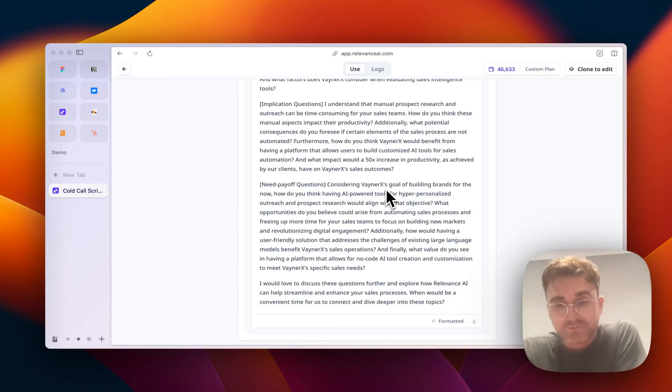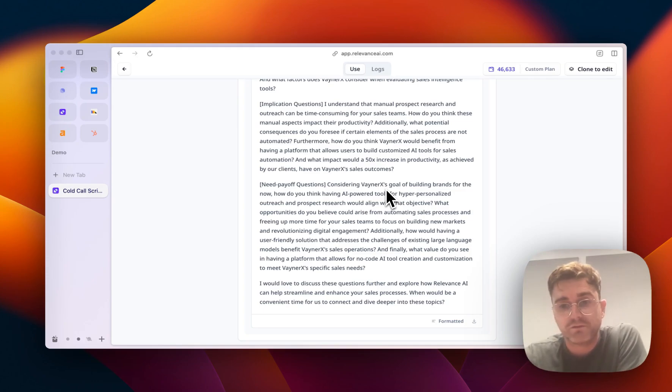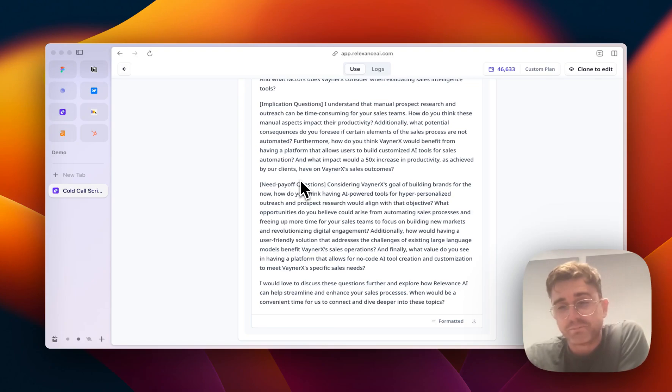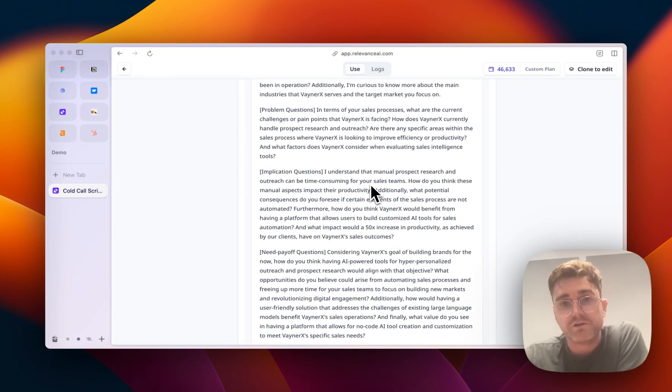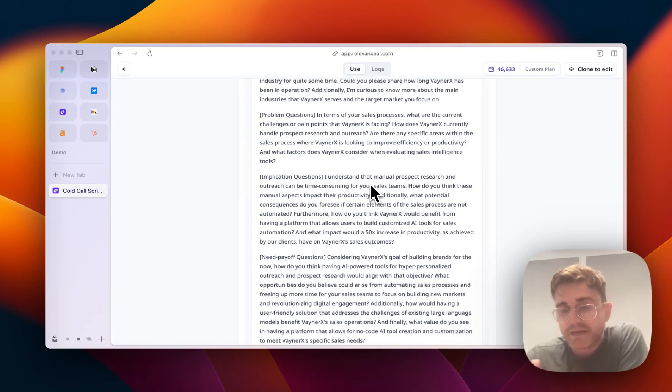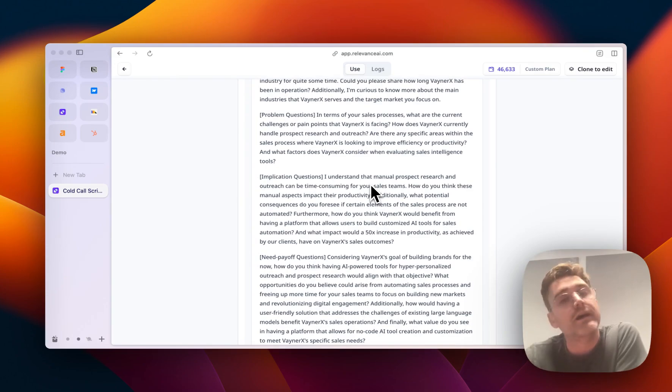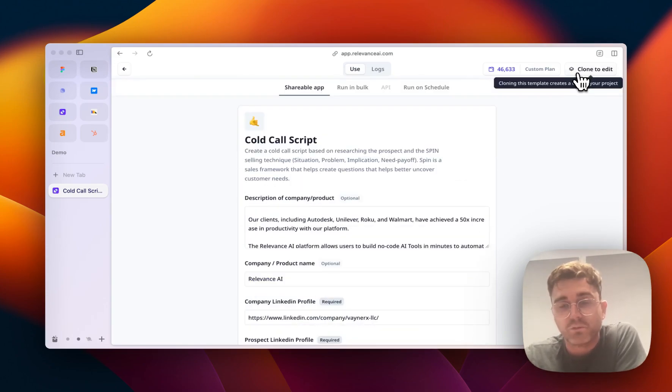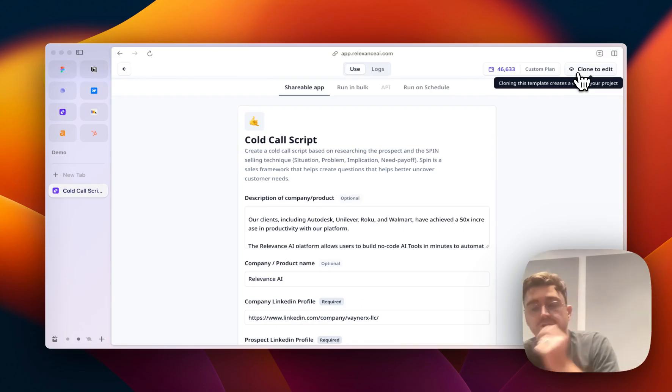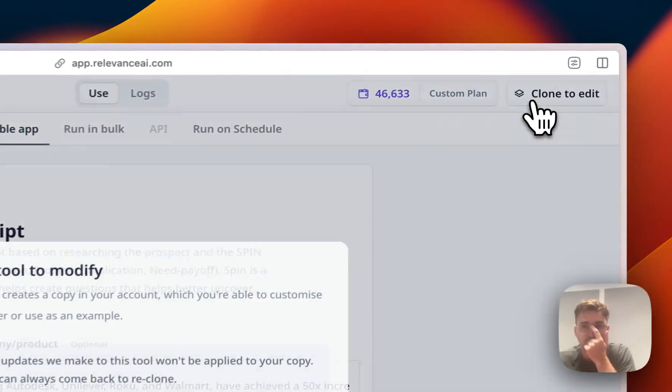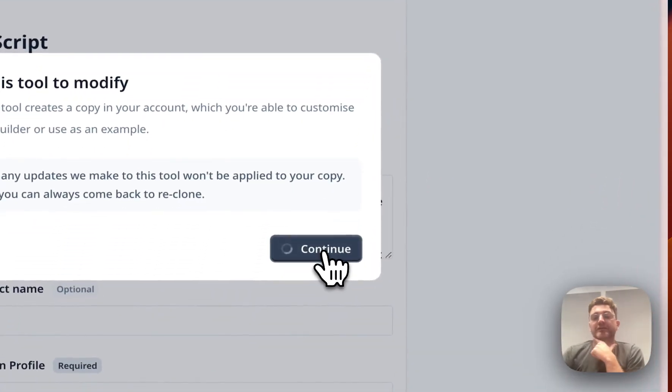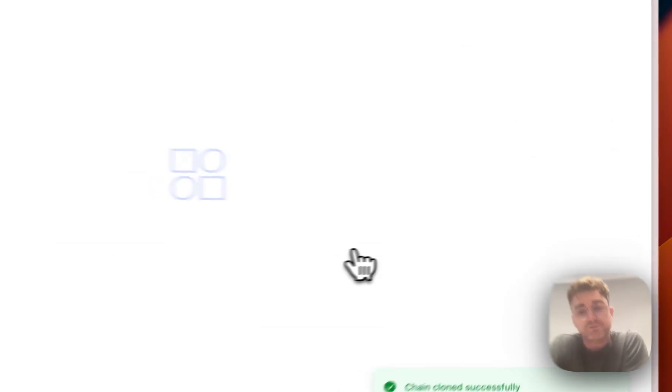So probably not perfect, and probably could do with some adjustment, but it's actually quite a good start. This is just an example. What I'm going to take you through is how you can edit this and make it more tailored to the way that you sell and the things that you know about your customer. What you do here is you click on clone to edit, and this will then add this template to your account.